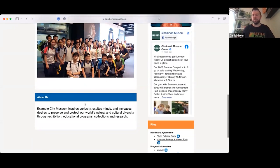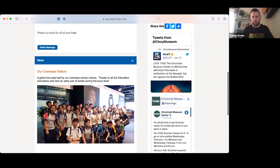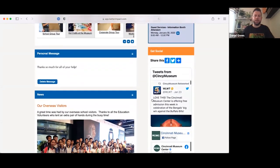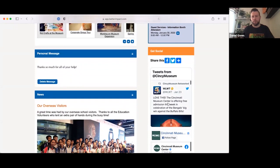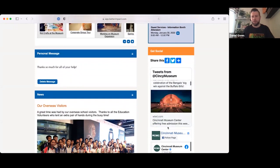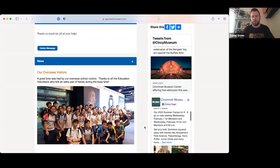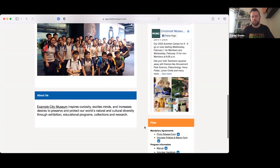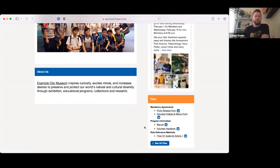There's also an About Us section — more of a mission statement about your organization. You can put your social media feeds onto the My Impact page, so volunteers can follow Facebook, Twitter, and any other feeds you add.